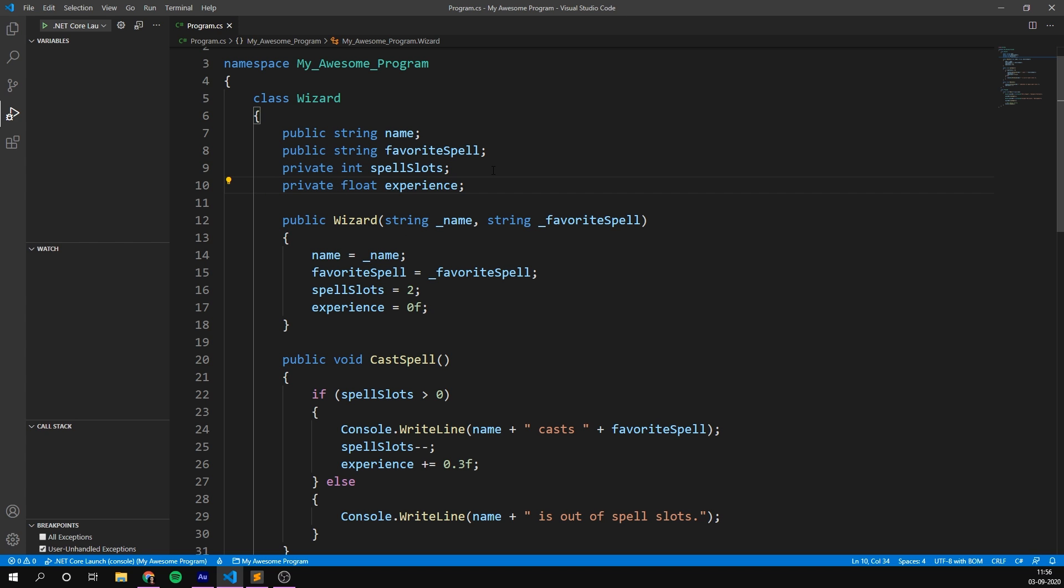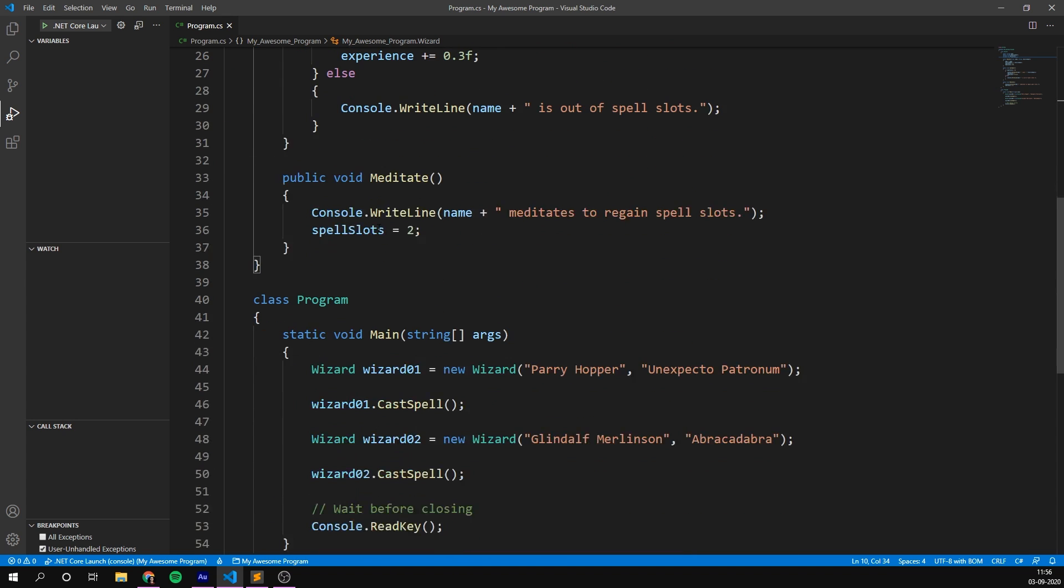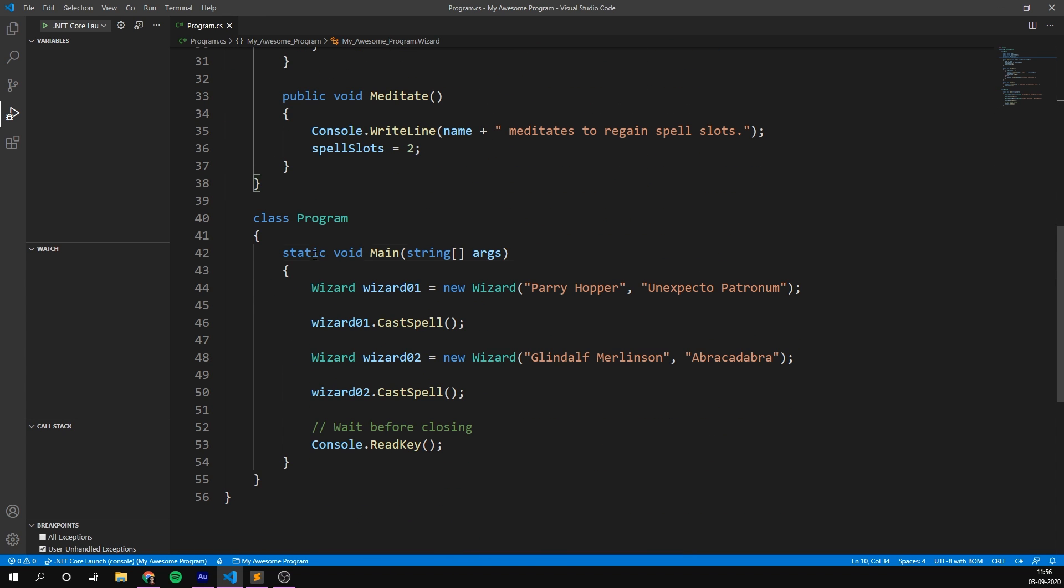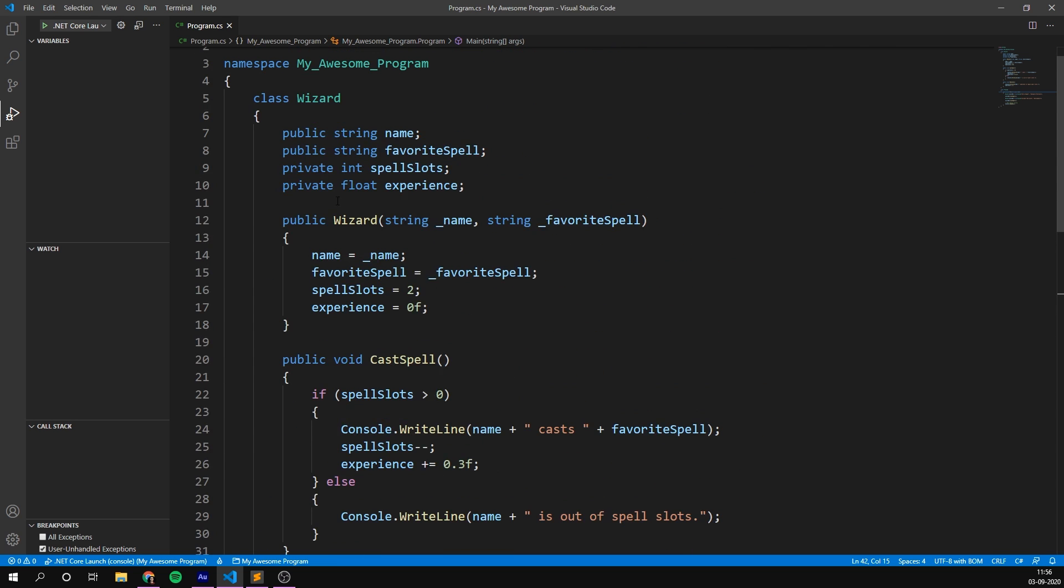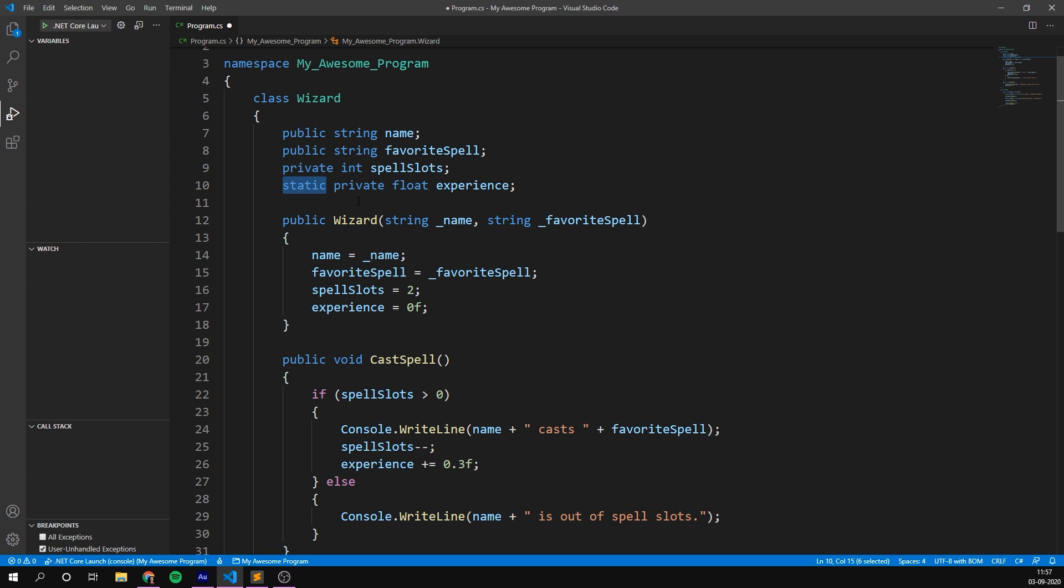Now, another thing that we used a lot in our previous video on methods, was the static keyword. We currently see this down here before our main method. Now, the static keyword can be used in addition to public and private. When we add static to a variable, it means that the variable belongs to the type itself, rather than to a specific instance. So, what does that mean? Well, I like to think of it this way. When we add static to a variable, that variable is now shared by all the instances of the class. This can be really handy. Say we want to keep track of how many wizards we've created. In this case, we could use a static variable to do this.